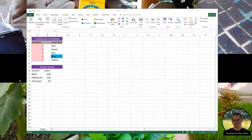Let's take a look at the second amazing thing: People Graph. People Graph transforms boring raw data into a visual representation. In my example, I have services and users. The services are ranked as basic, advanced, and premium. This example will give us visual insights on the subscribed users and their respective service.